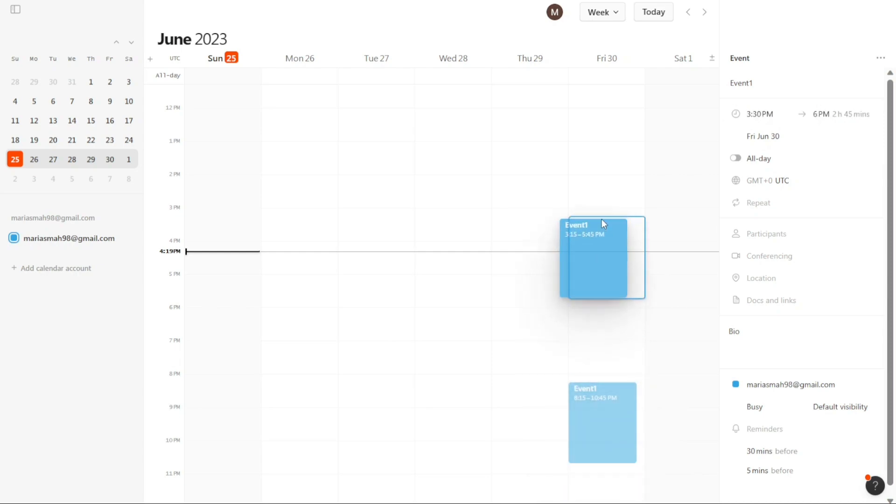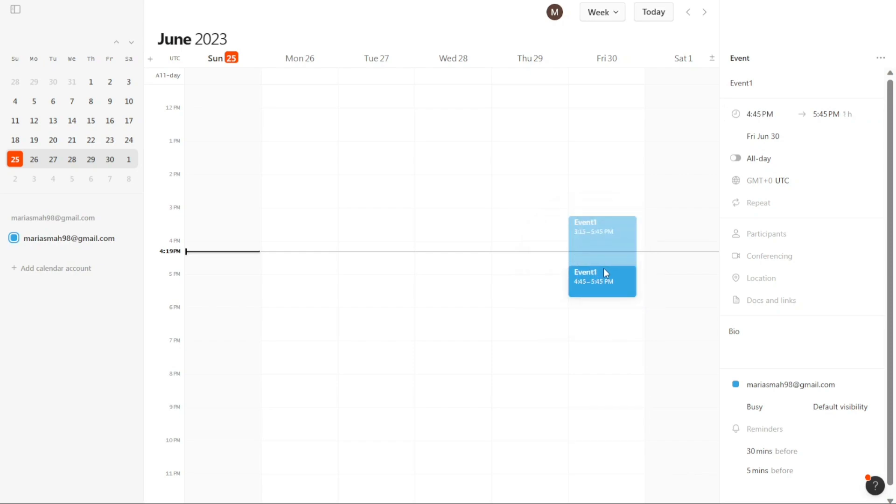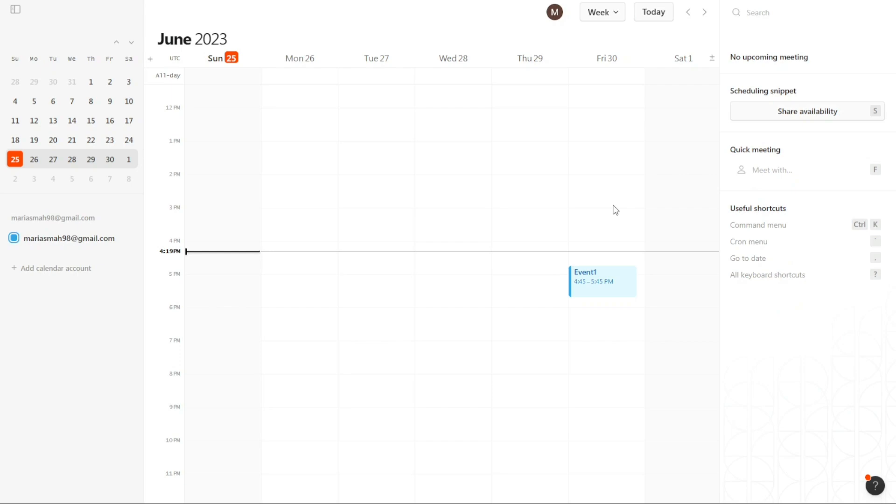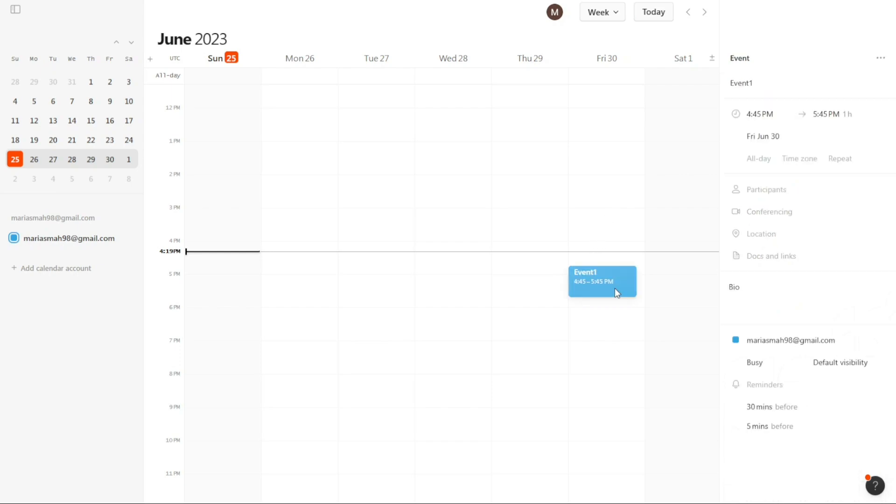And there you have it, a beginner's guide to using Cron Calendar. You can sign up using the first link in the description, I appreciate that, thank you. So again, if you found this video helpful, please give me a thumbs up, and if you have any questions at all, please comment below. I try to answer all the comments the best I can. Thanks for watching and take care.